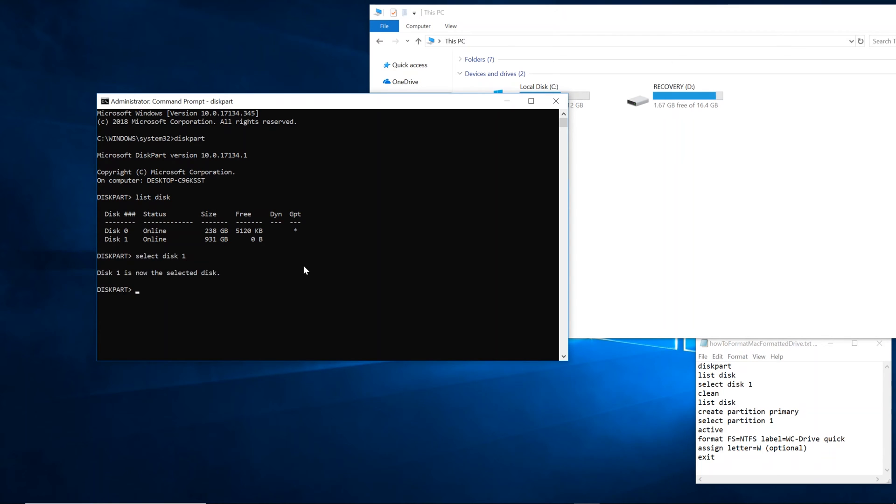So we're going to say select disk 1. Again, back up everything because we're going to erase everything. Now you're going to type clean. Press enter.